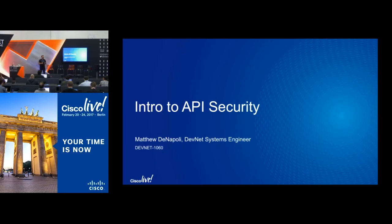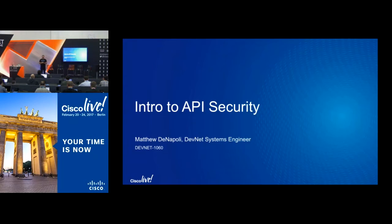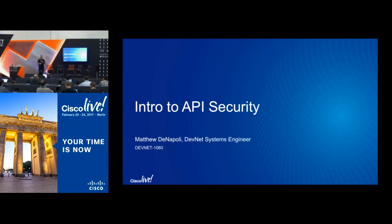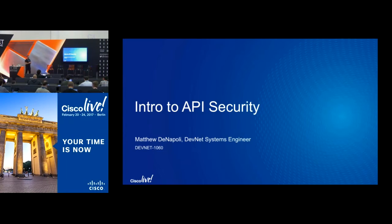Hi, my name is Matt DiNapoli. I work for DevNet in the DevNet Zone. Welcome to Intro to API Security. We've done a lot of classes with regards to APIs, and for about a year and a half, we didn't have one that talked about actually accessing the APIs. We just showed people how to use them and assumed they'd figure out what I'd argue is the hardest part. So I took it upon myself to make sure people understand what they're up against and how to access these APIs. That's what we're going to cover here today.